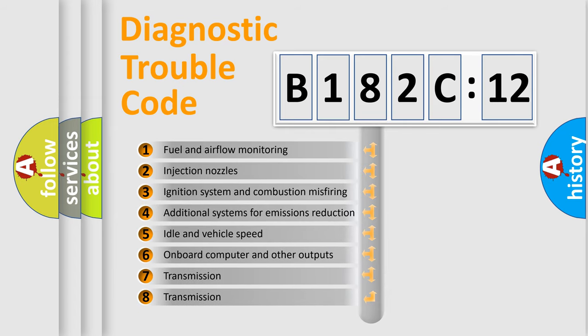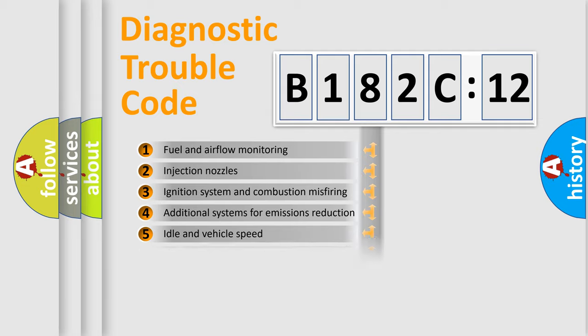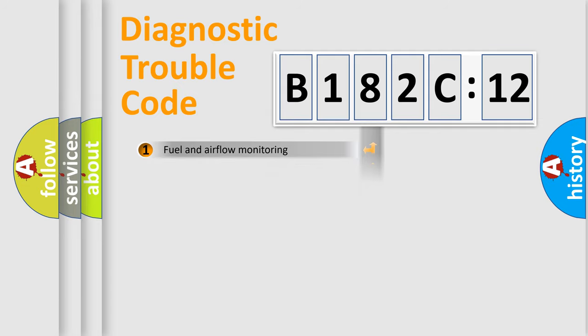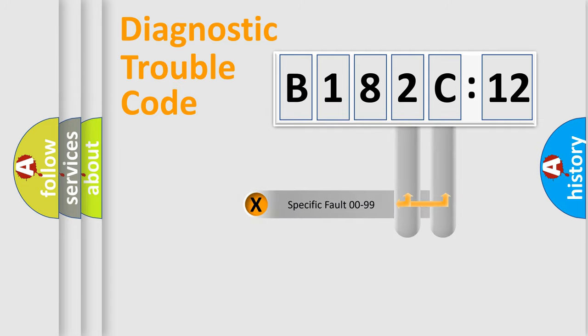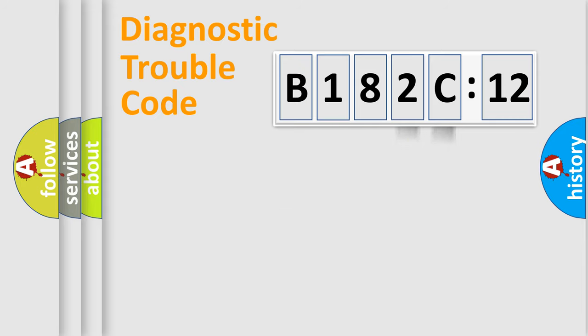The third character specifies a subset of errors. The distribution shown is valid only for the standardized DTC code. Only the last two characters define the specific fault of the group.